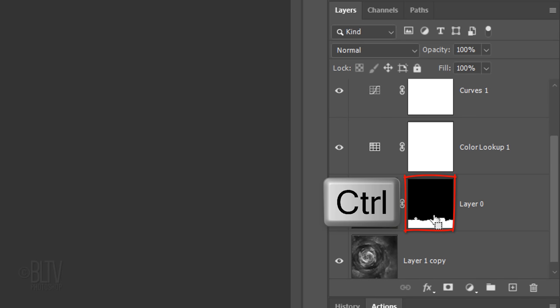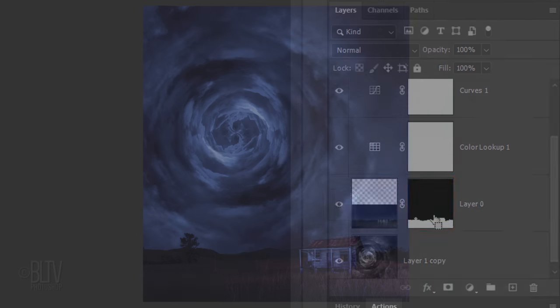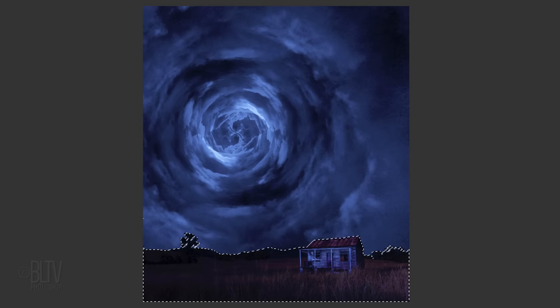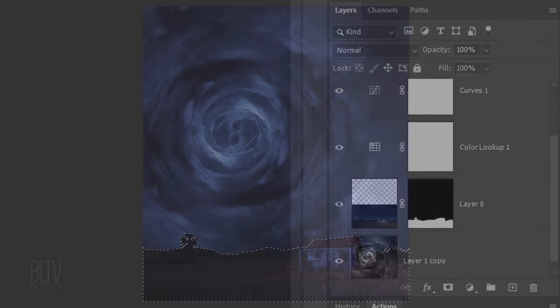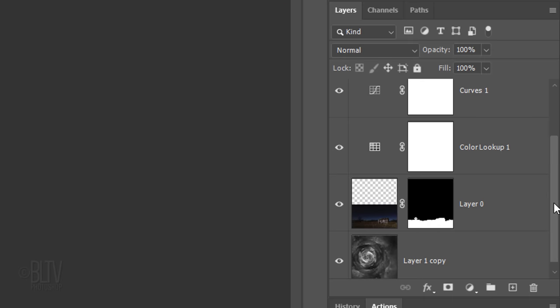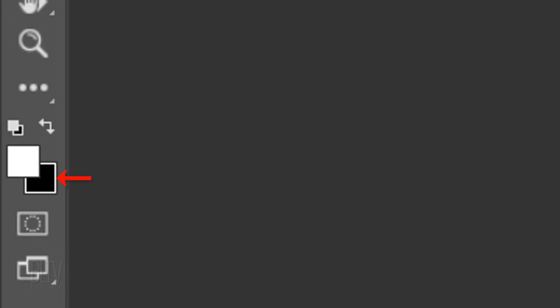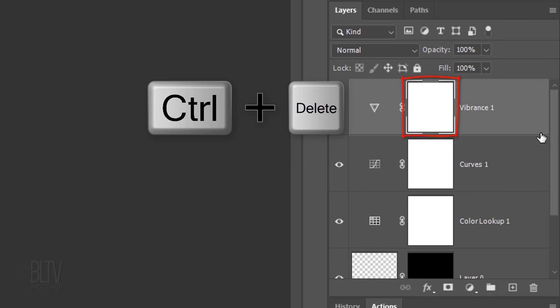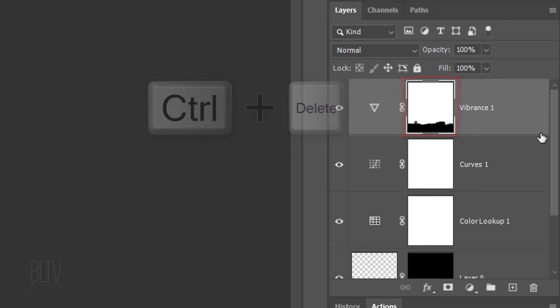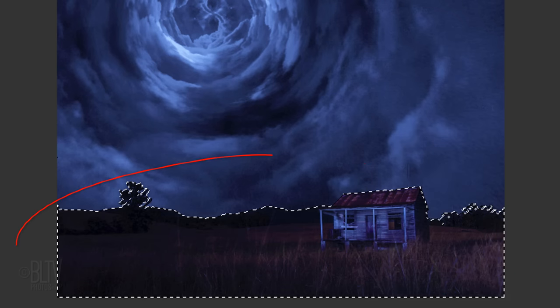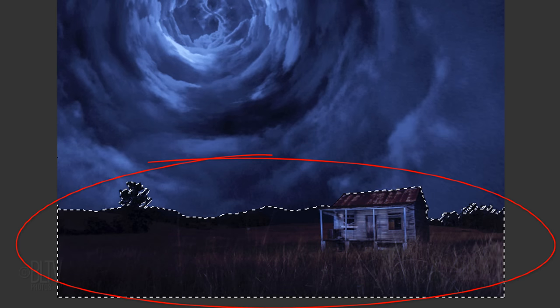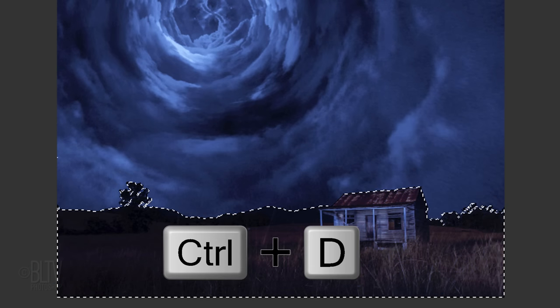Ctrl-click or Cmd-click the layer mask to make a selection of its shape. With the Vibrance layer mask still active, fill the selection with black, which is our background color. Think of layer masks as stencils. White reveals and black conceals. Deselect it.